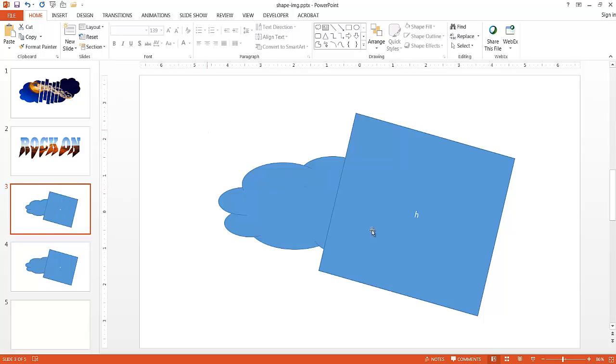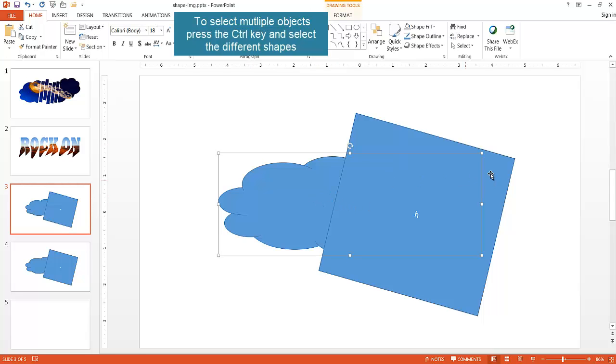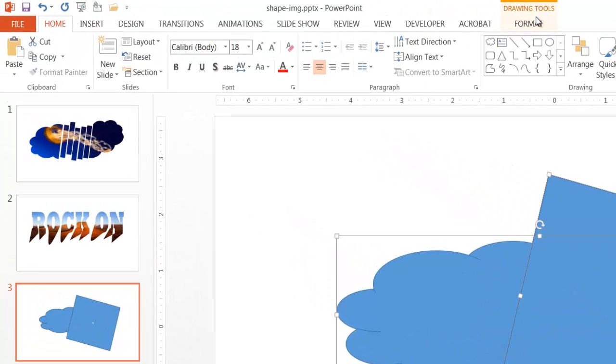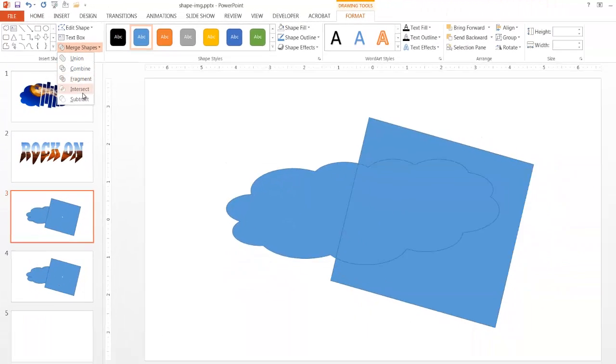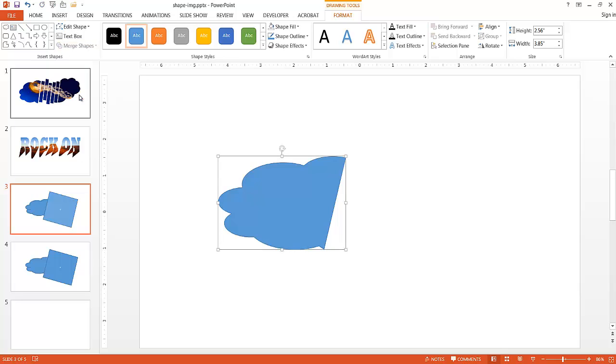So with these two selected, I'm going to select this, and I'm going to select this square. And under the formatting tool, I'm going to select, I'm going to click select, subtract. So it's going to subtract that portion of it.